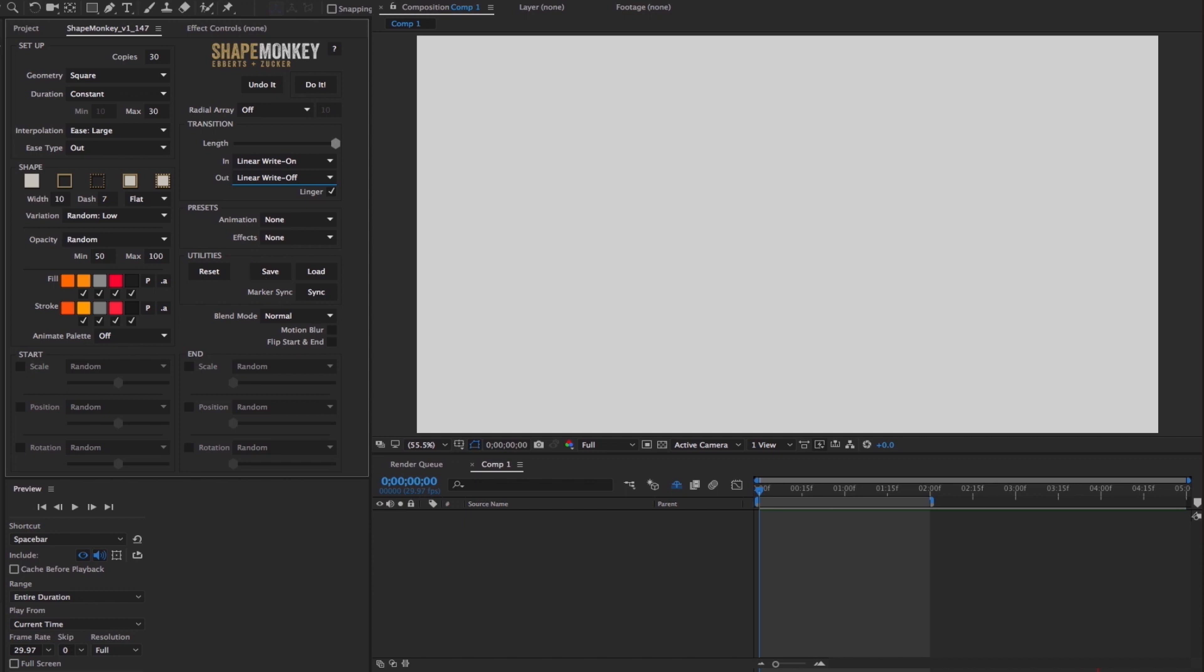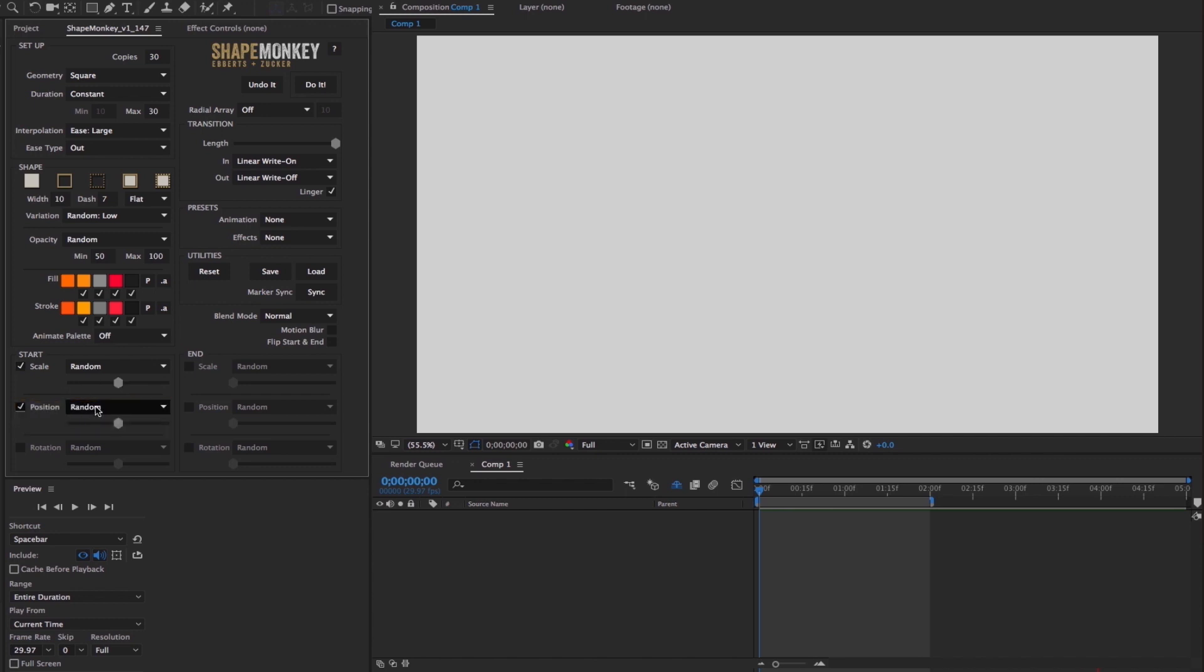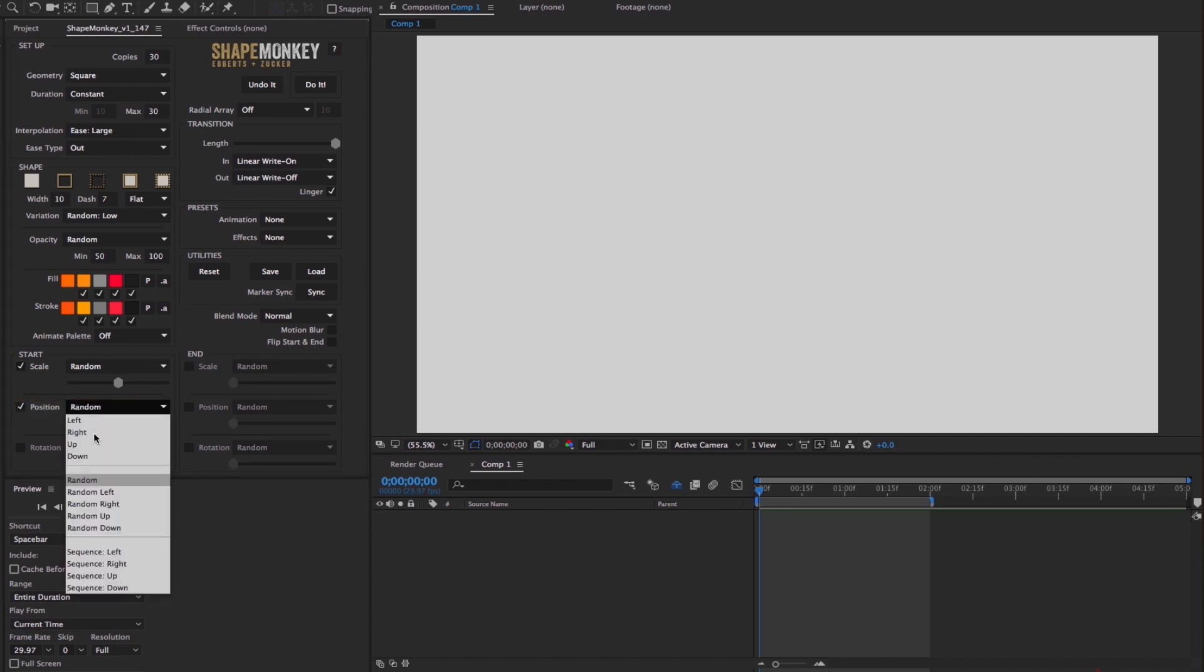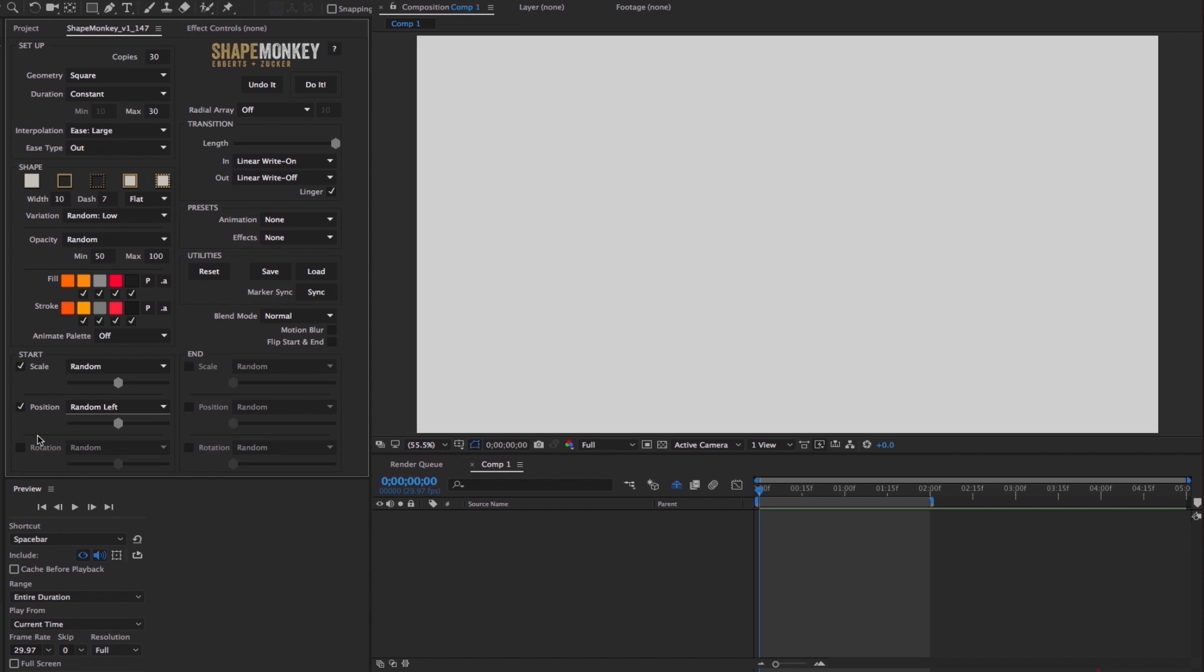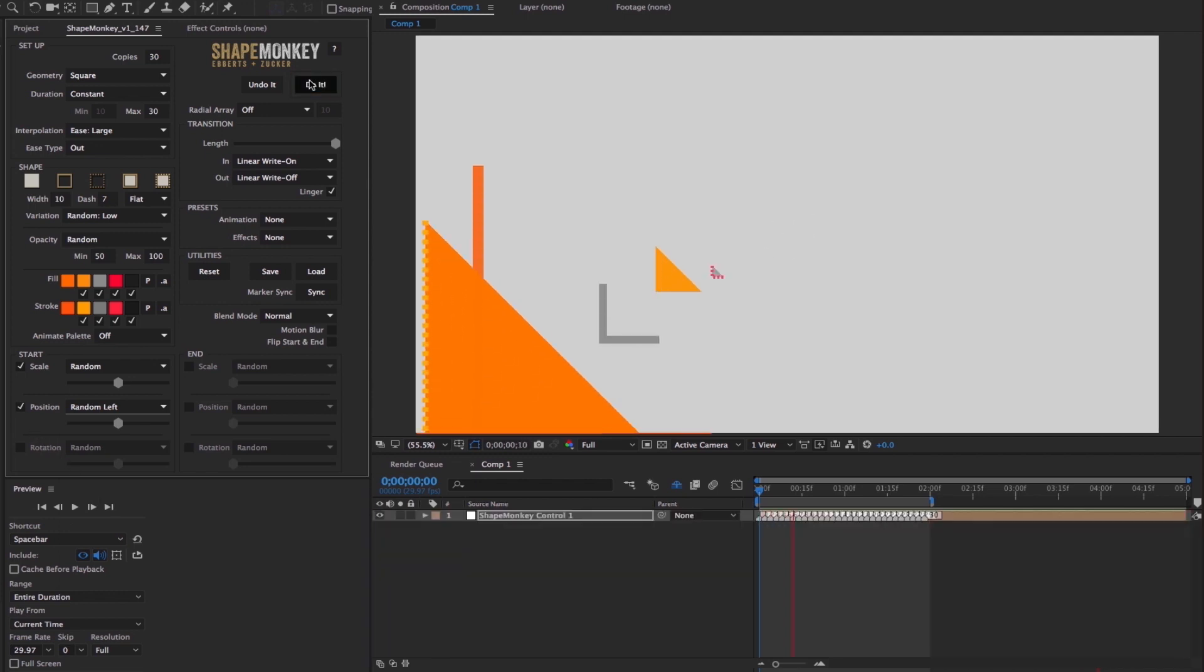And now head to the animation section and turn on Start Scale, which is set to Random with a slider strength of about 50%. And I'll turn on the start position and set that to Random Left, also with a slider strength of about 50%. And click do it and we get this.